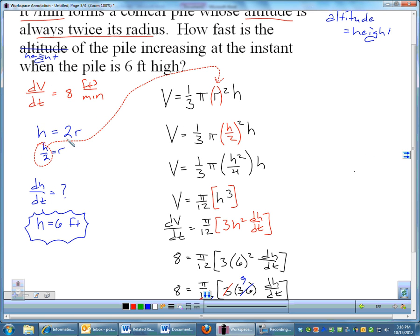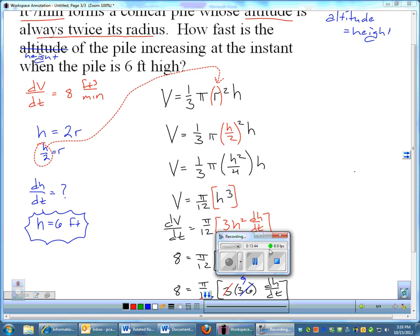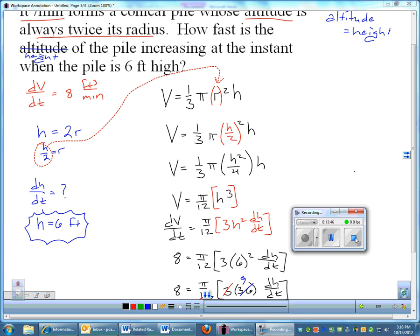So if you can make that substitution — if they give you enough information like h = 2r — eliminate your extra variables, knock it down to just one variable, and make your derivative a little bit nicer. We could have worked it out with the product rule, but it would have been a little hairier. Anyway, there we go. See you Tuesday.